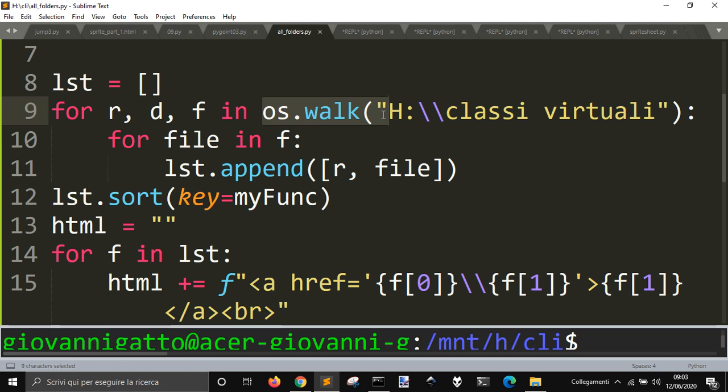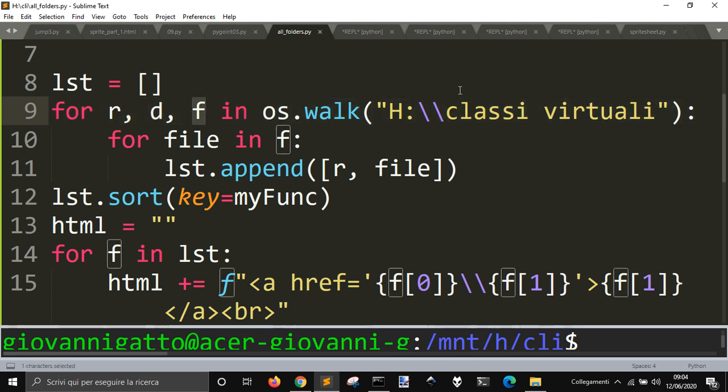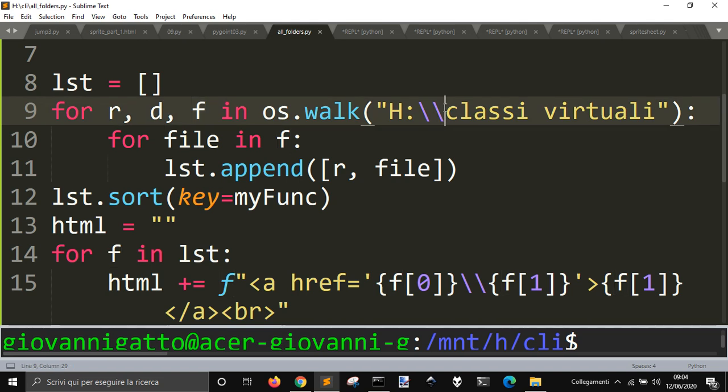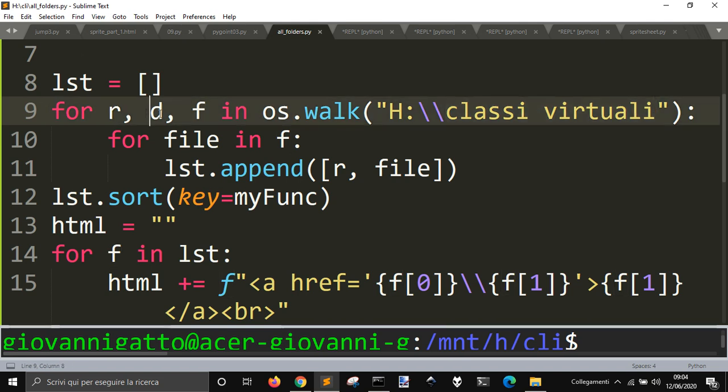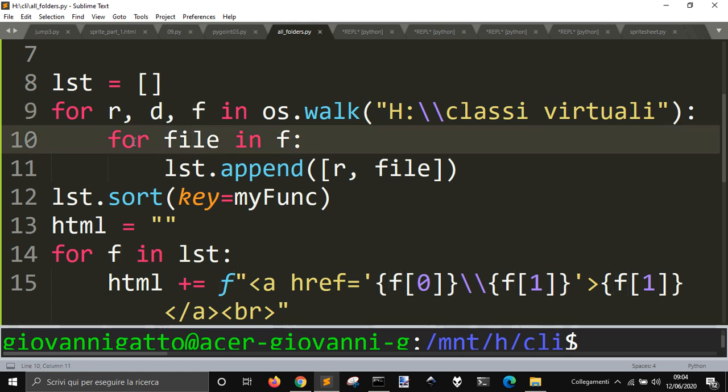So I will, with os.walk, I just will get the root directory, the folders, a list of all the folders in this one, and then the list of files in this one folder. Then, if there are other folders into the first one, it will go into the other folders and check for all the files in the subfolders.